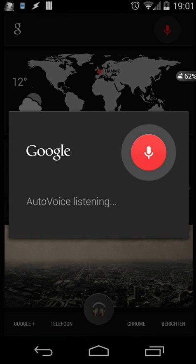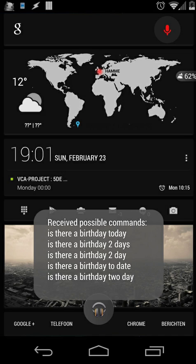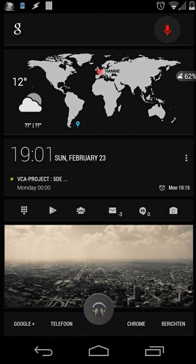Is there a birthday today? One moment, I'm searching the birthdays inside your contacts. No, there are no birthdays today.